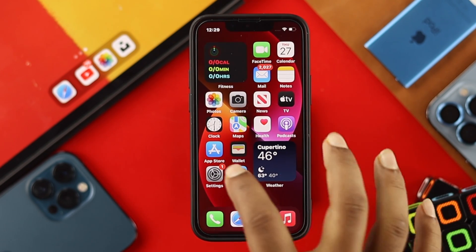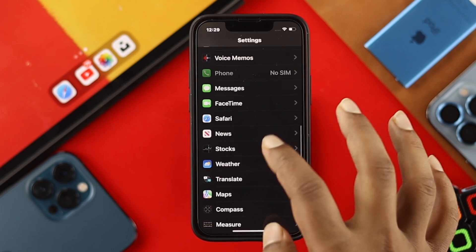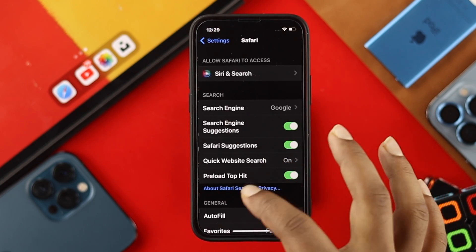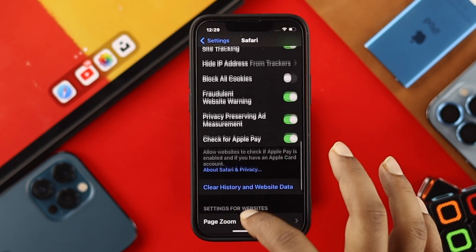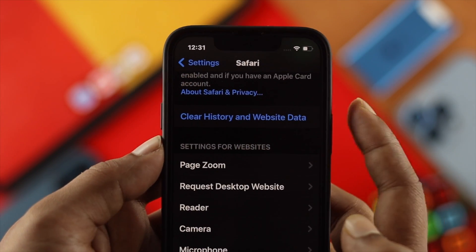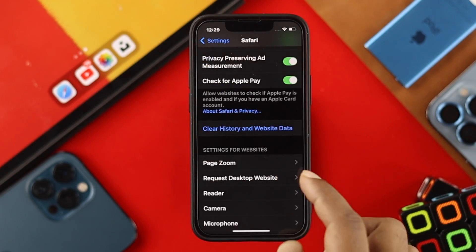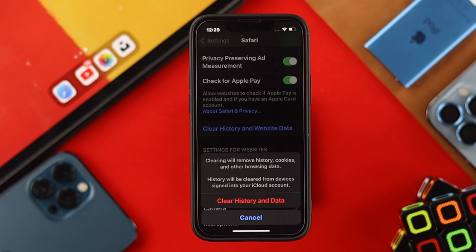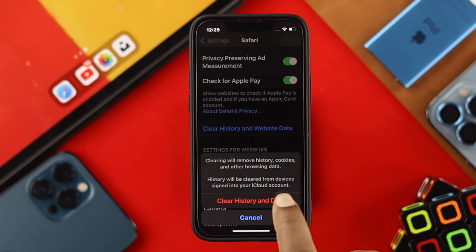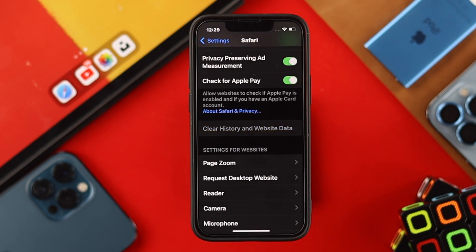Now to check it, I'm just going to go ahead and open up Settings, scroll down to the software browser, and scroll down again to see whether the option has come back or not. Now as you can see, it is showing you Clear History and Website Data, and you can even clear it if you want to. Go ahead and tap on Clear History and Data and then it will be cleared out completely.